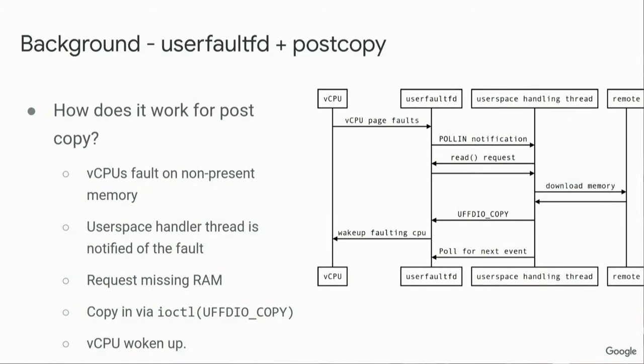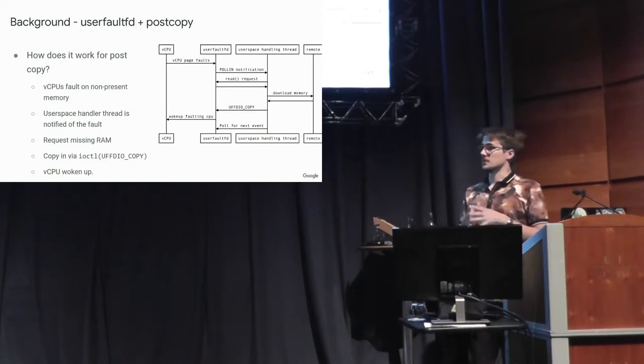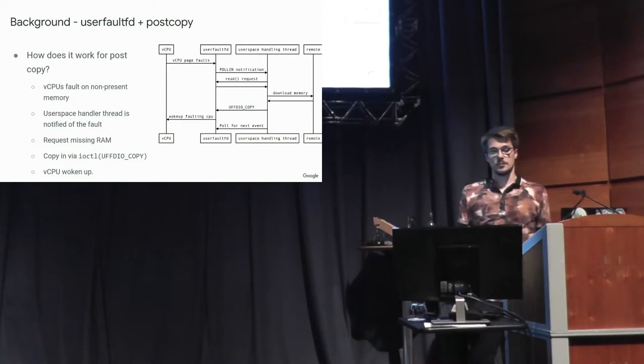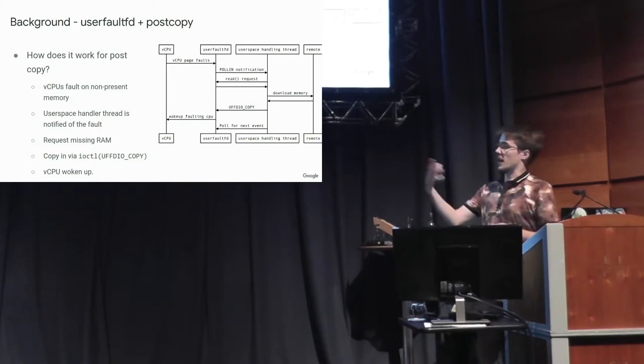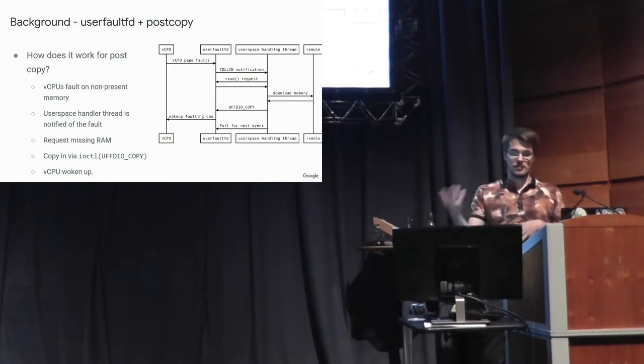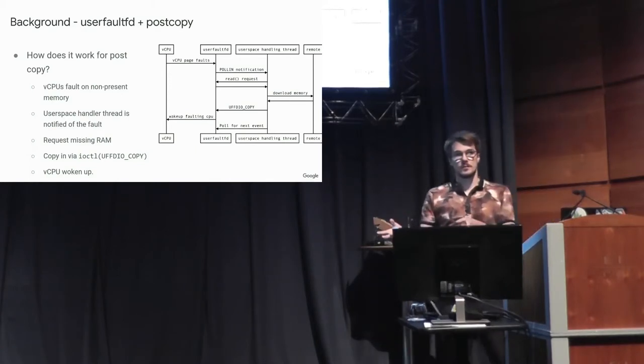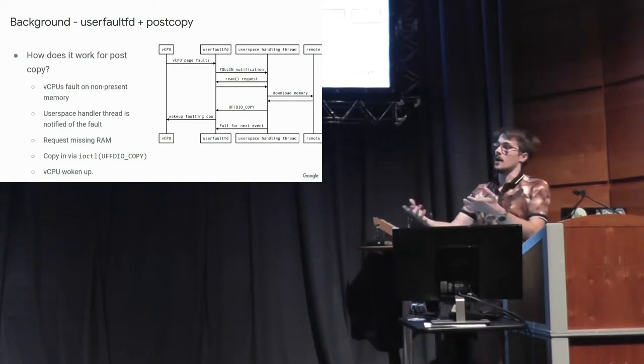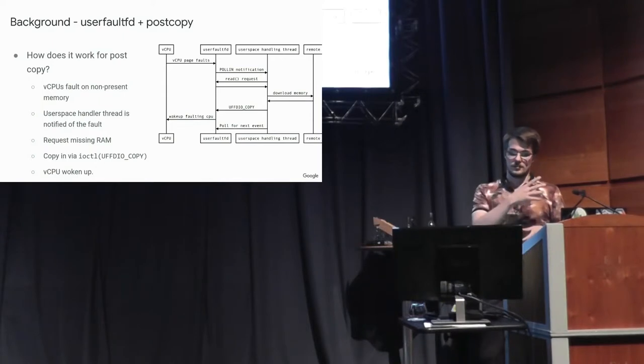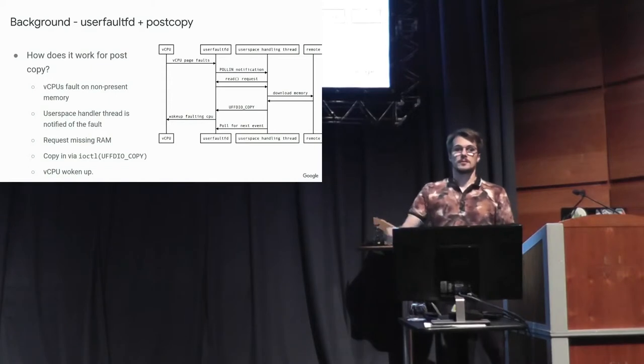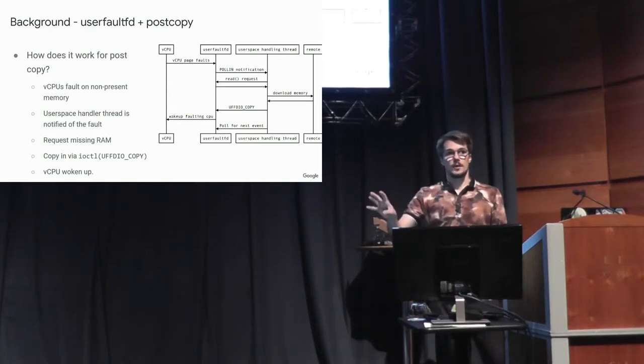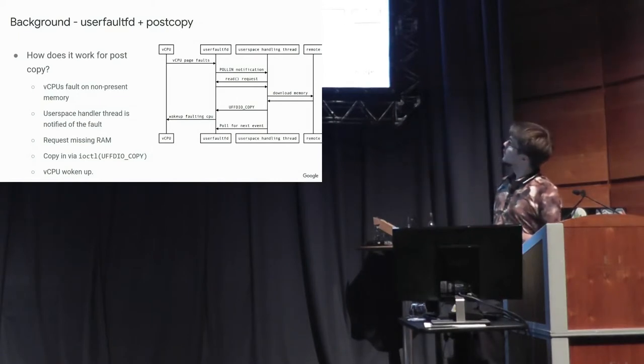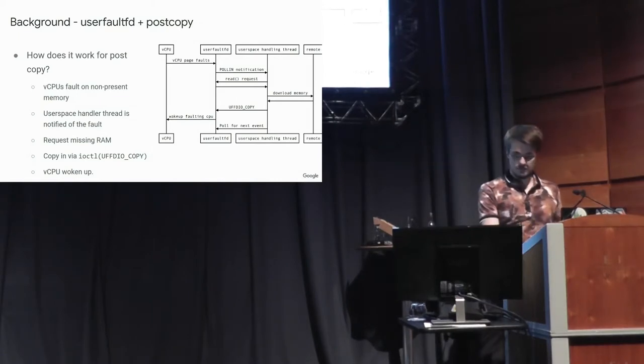So for post-copy, this works by having the guest memory marked as, the guest memory is not present. There's no page tables for it. And when a vCPU accesses some memory, causes a page fault, and your handler thread gets notified. It requests the missing RAM from the first host. And then it's copied over the network, copied into memory using the ioctl. And then when you copy it in, the kernel UserFaultFD code will find the thread that was waiting on that section of memory and wake it up. And the vCPU continues.